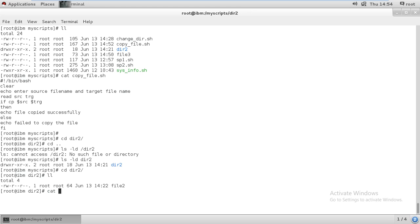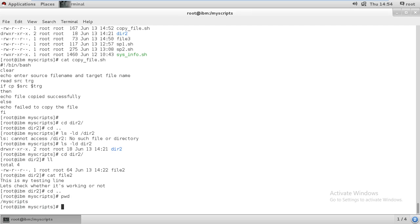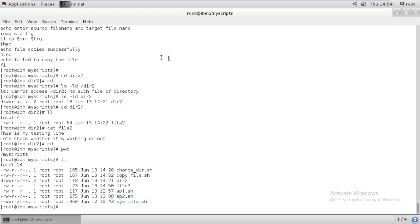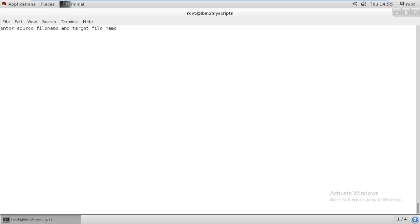Let me enter directory two and check what is available. 'File two' is available. What is in file two? 'This is my testing file.' Now let me come out, check 'pwd', then execute the 'copy_file' script. Once I enter, it's saying 'enter source file name'. I want to copy something from file two and store it somewhere.